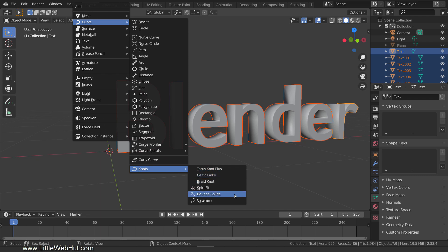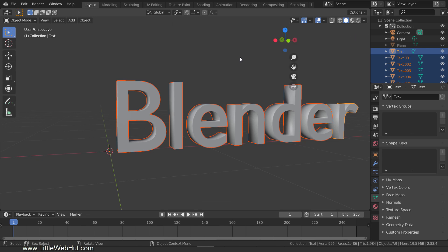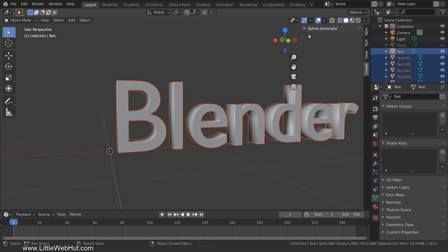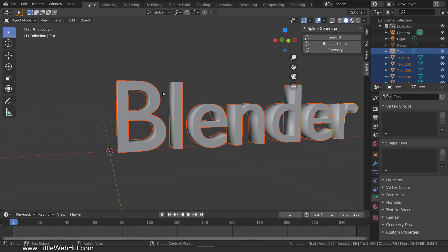We're going to be applying the bounce spline function to each of the letters individually, so I'll show you another way to do this. Press N to open the sidebar and switch to the create tab. Then open the spline generator section. Now all we need to do is select a letter and click the bounce spline button, so I'll select the first letter and click the button.